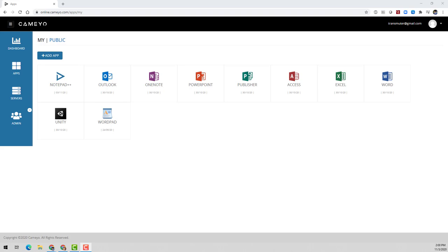Hi, I'm Dustin from Kameo, and today I'll be showing you how Kameo enables you to simply and securely deliver any Windows application to any device from the browser in one seamless digital workspace.